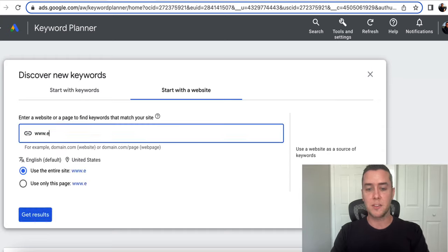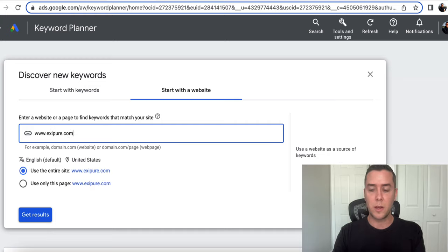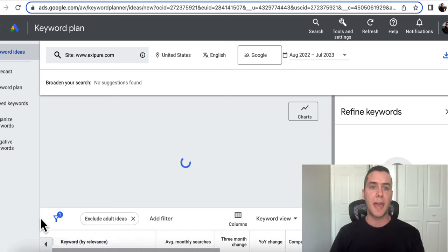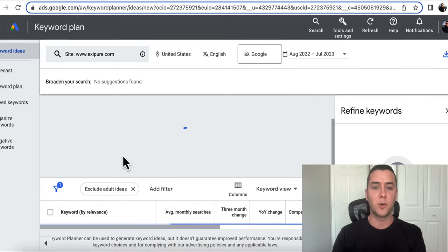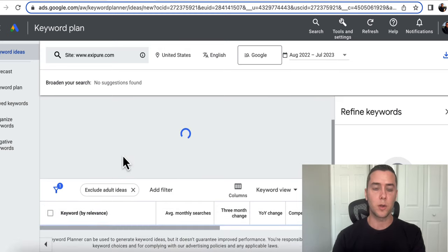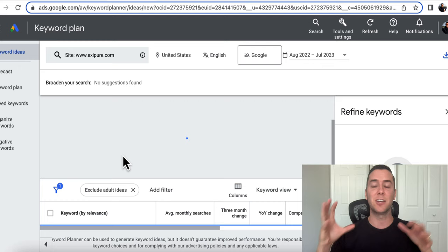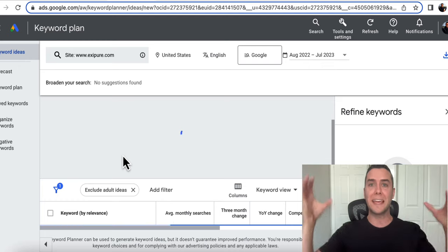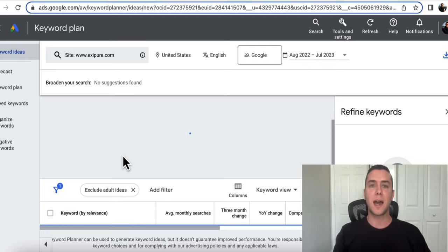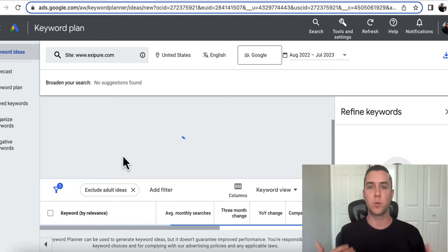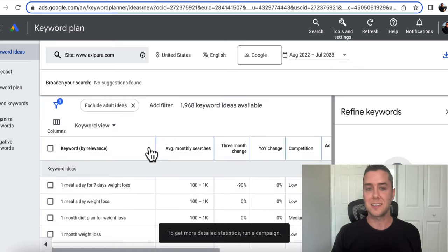I'm going to put in, let's say, for example, Exipure, this is a weight loss supplement on Clickbank. And let's say I want to find those keywords. What am I going to do? I'm going to search that site and Google is going to go into their site, into their data and find out what kinds of keywords are related to this site.